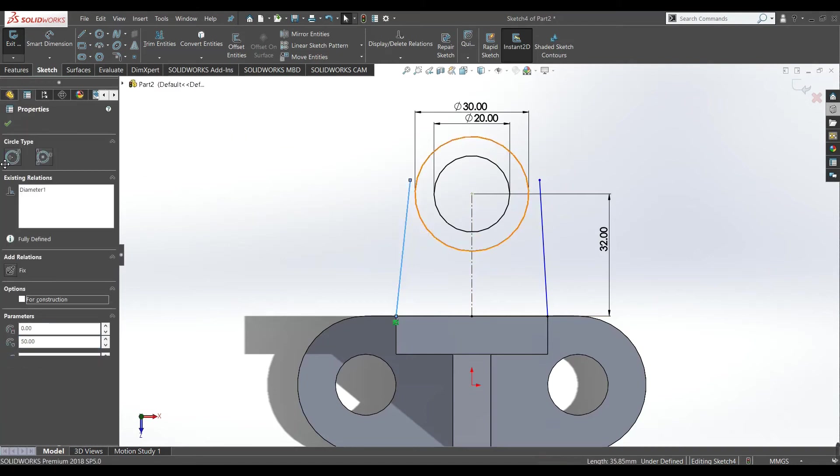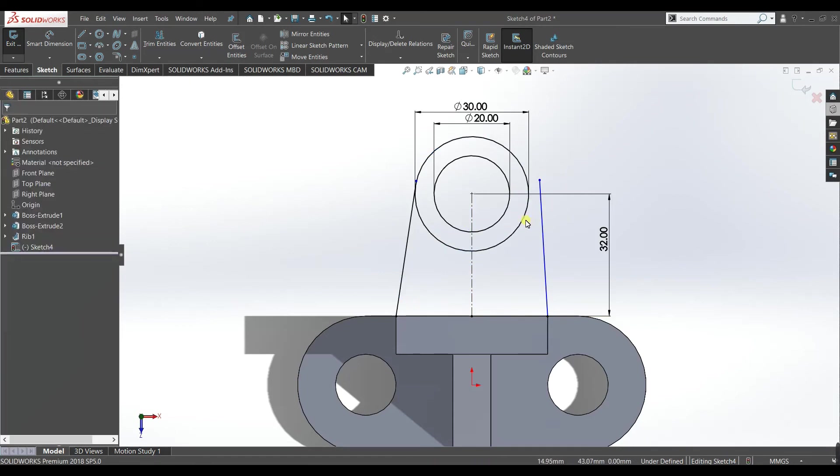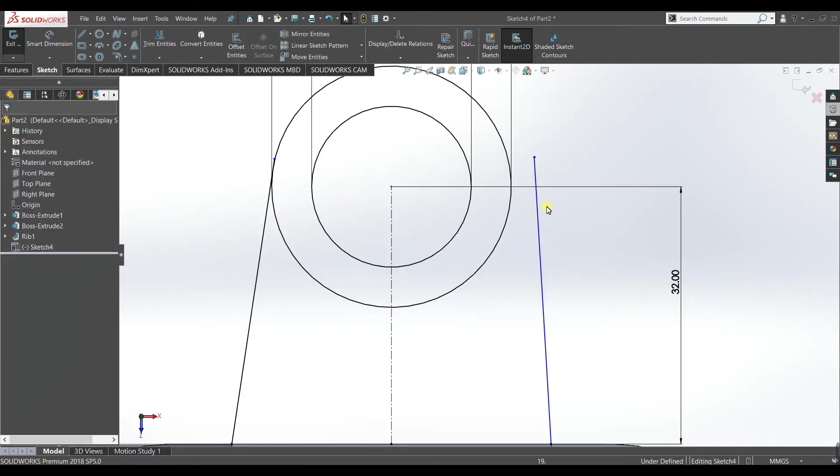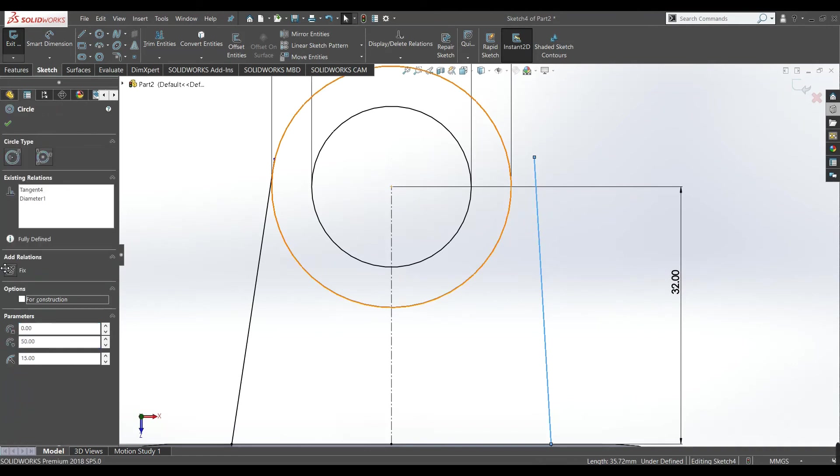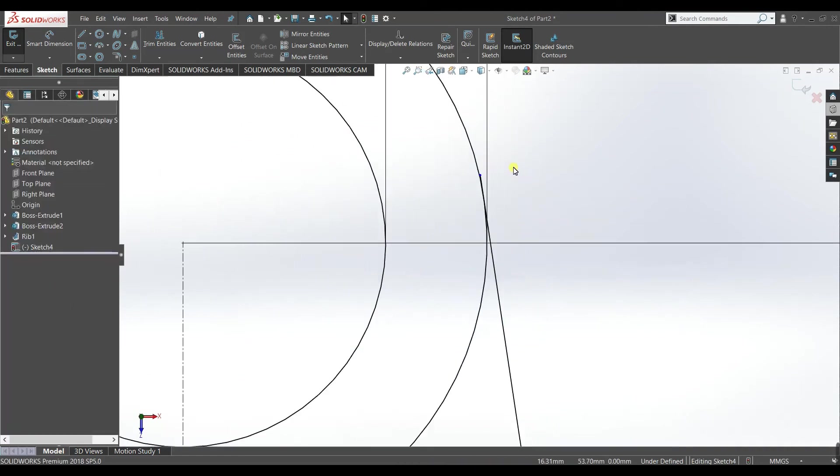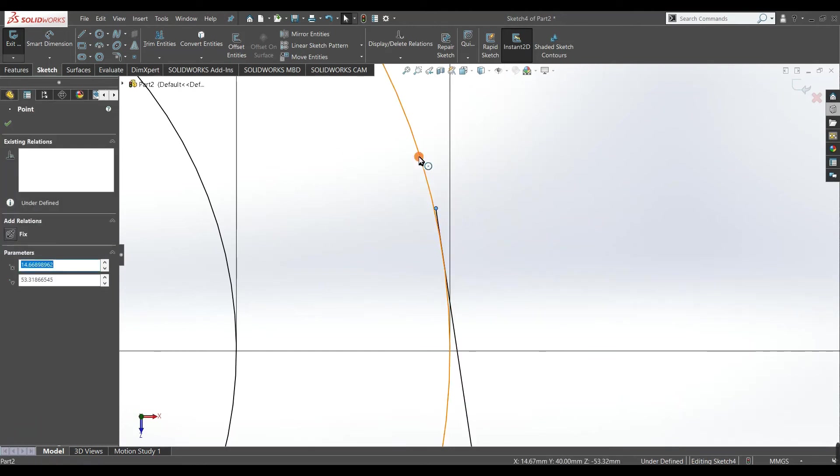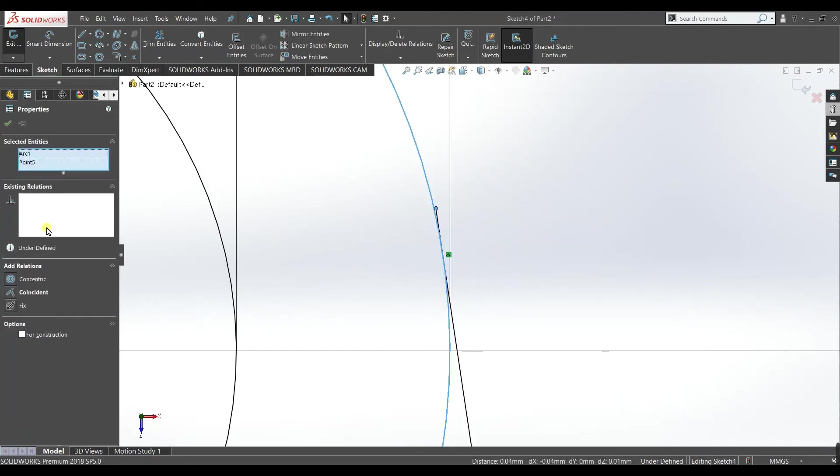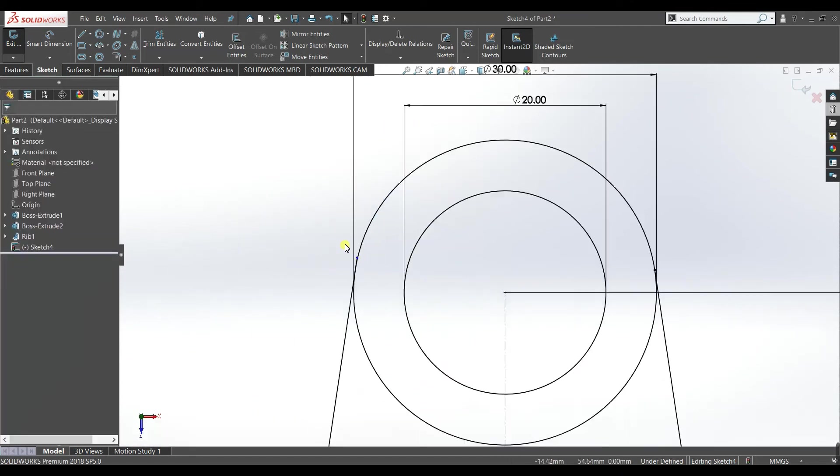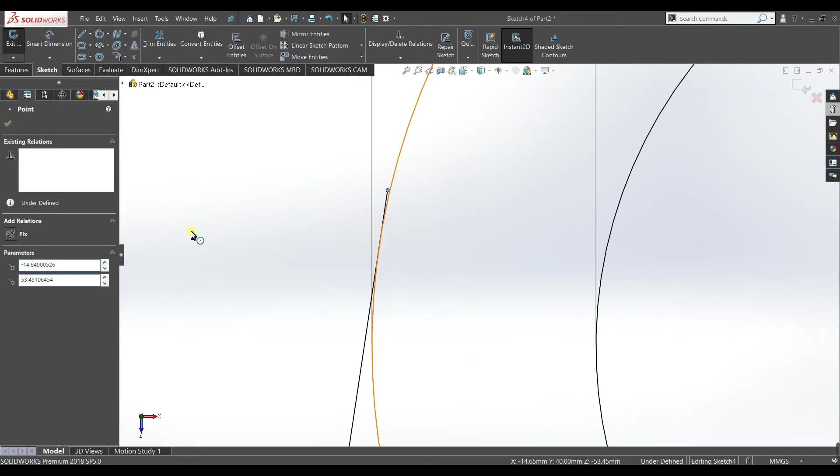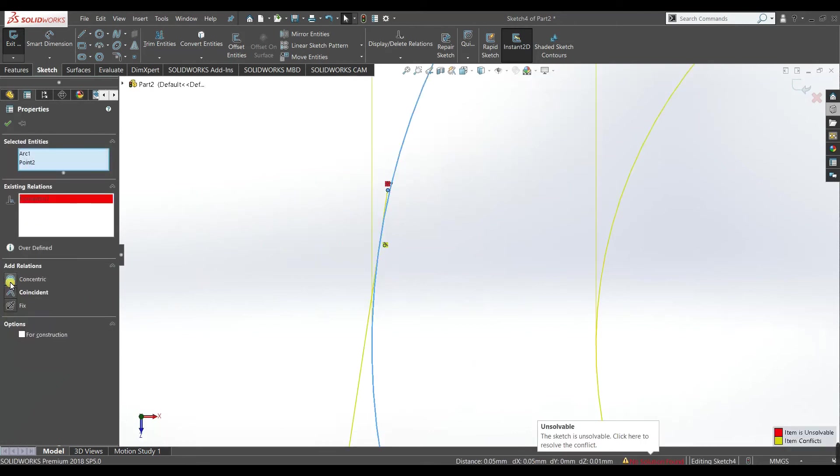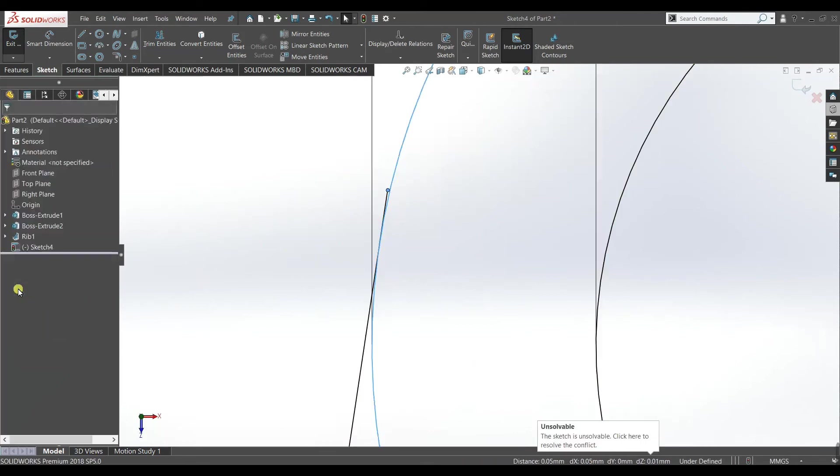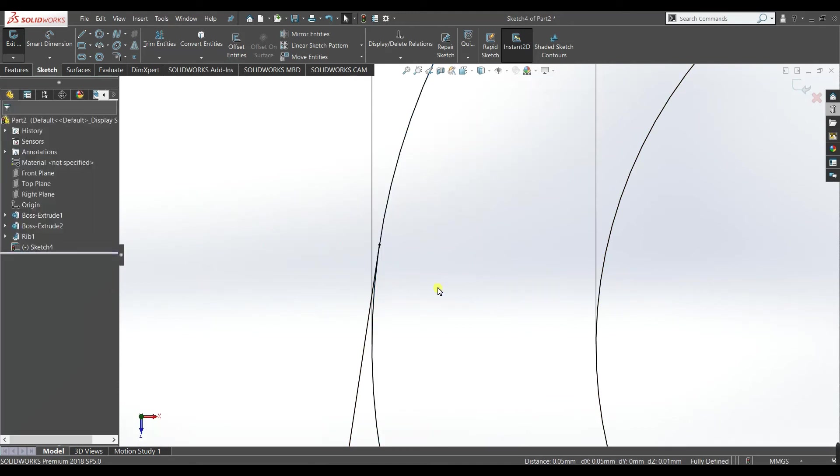So we will make those circle and line tangent. Similarly with this line make it tangent. And you can see the point is still not defined, so make this point and the circle coincident. Similarly here make it coincident. For it I have to make it coincident, accept.